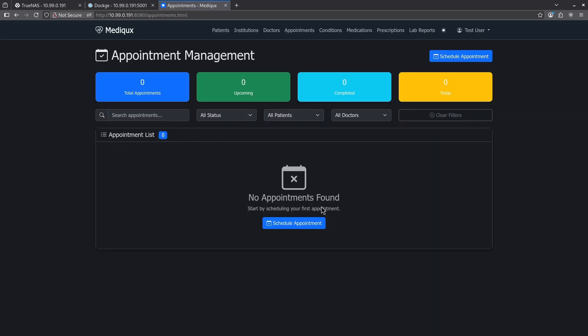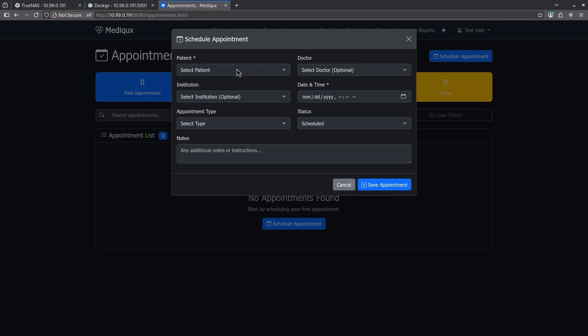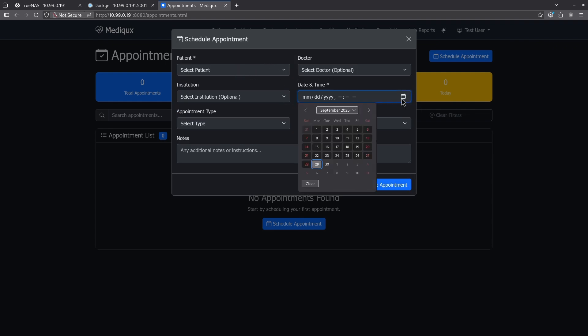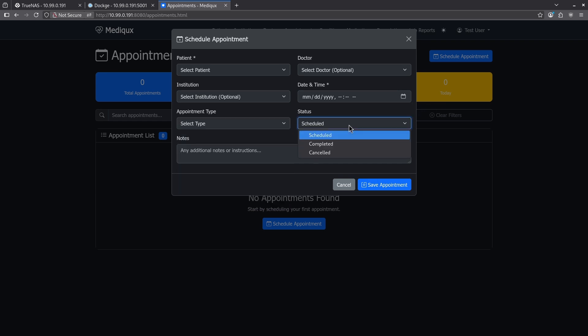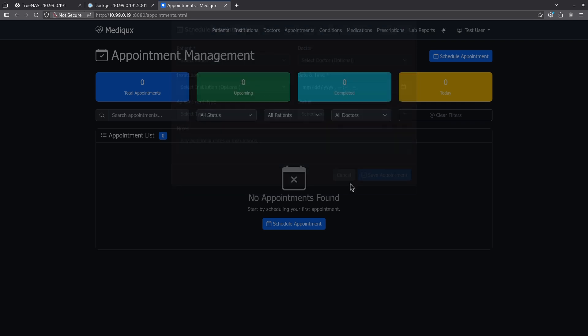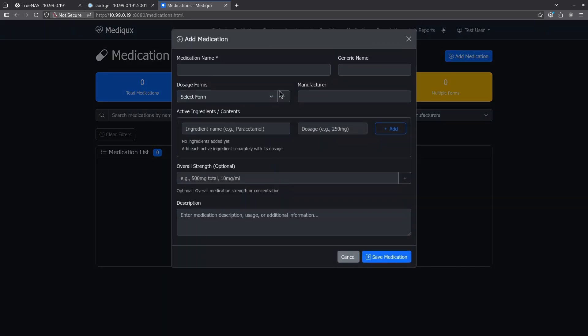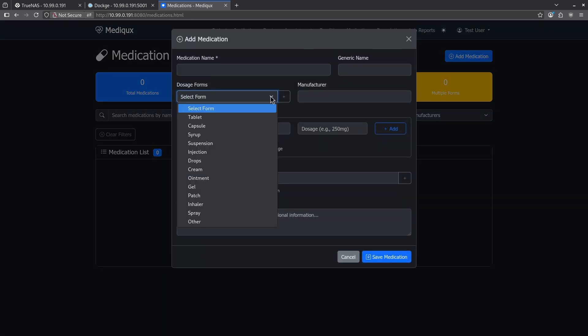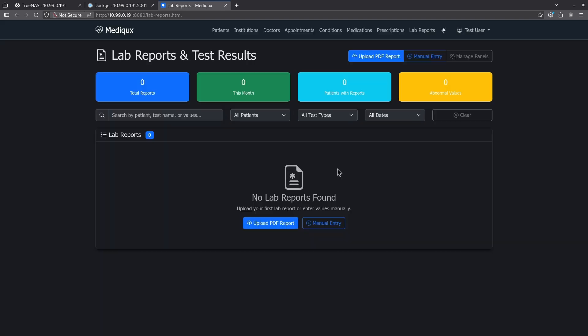This is also scheduling software where you can schedule an appointment selecting the patient, doctor, institution you've just inputted at any date and time that you want with any type of appointment type that you see listed here, as well as being able to set a status of scheduled, completed, or canceled with optional notes. And you have the option to add medication. This form is fairly comprehensive, talking about what type of dosages you have to manufacture, listing all active ingredients, overall strength, and description if you would like.